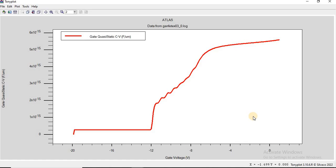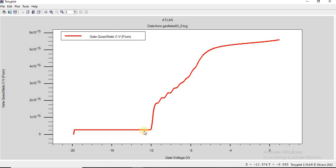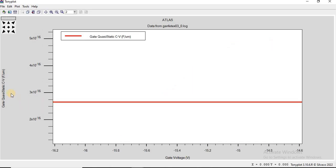We see multiple regions in this CV characteristic curve: a flat region, a transition region, and a saturation region. In the flat region below minus 12 volts, the capacitance is really low — zooming in, the capacitance in the flat region is less than 3×10⁻¹⁶ farads per micrometer.